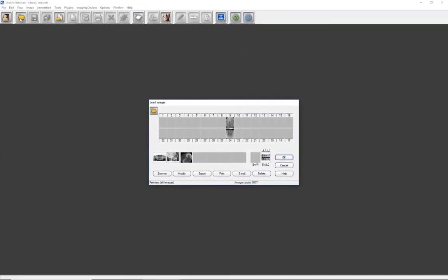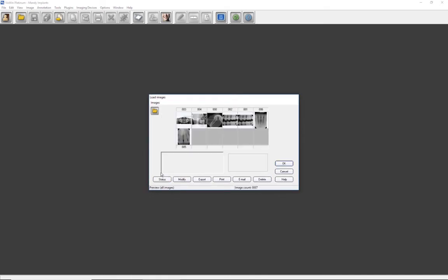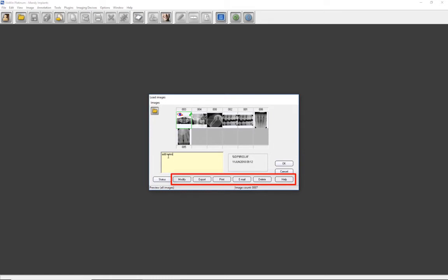Let's close the images and go back to the Load Images dialog window. Click on Browser to go to the Browser view. Images are arranged in chronological order, newest to oldest. Just as in the Status view, images can be selected for viewing, and notes may be added for each image. In the Browser or Status view, you may delete, modify, export, print, or email an image or images.